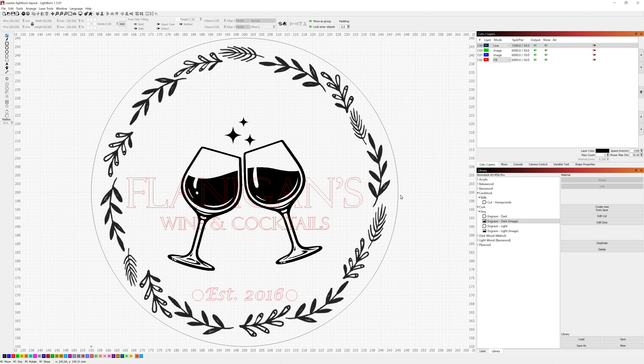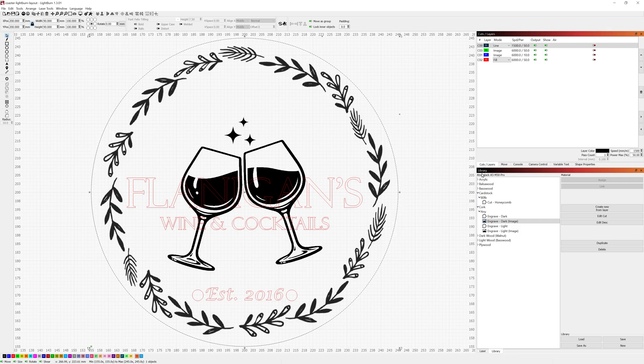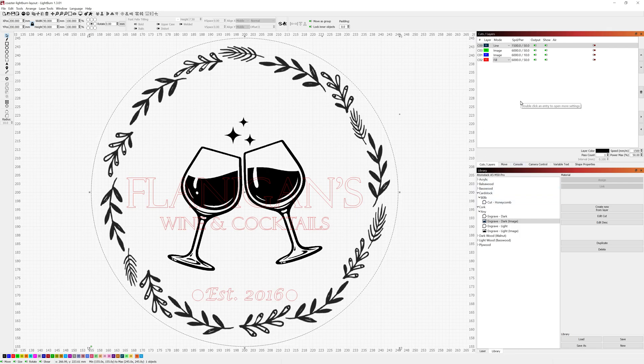So the first layer you see here is just a simple 90 millimeter circle and that's the diameter of the cork coasters I'm using. I have the settings for it set to my cardstock engraved settings, which is 1500 speed millimeters per minute and a 50% power.